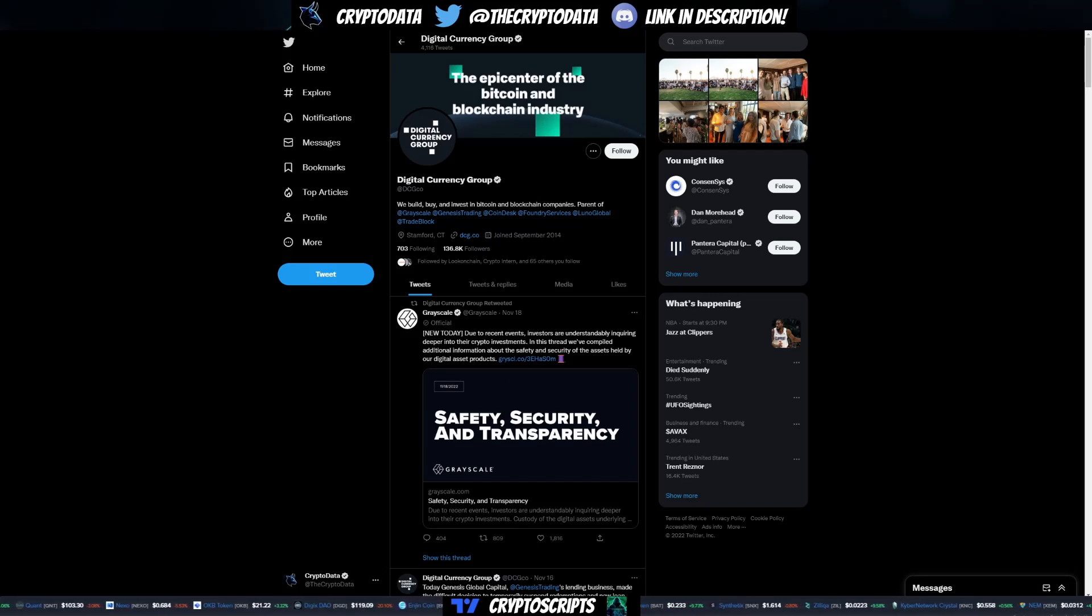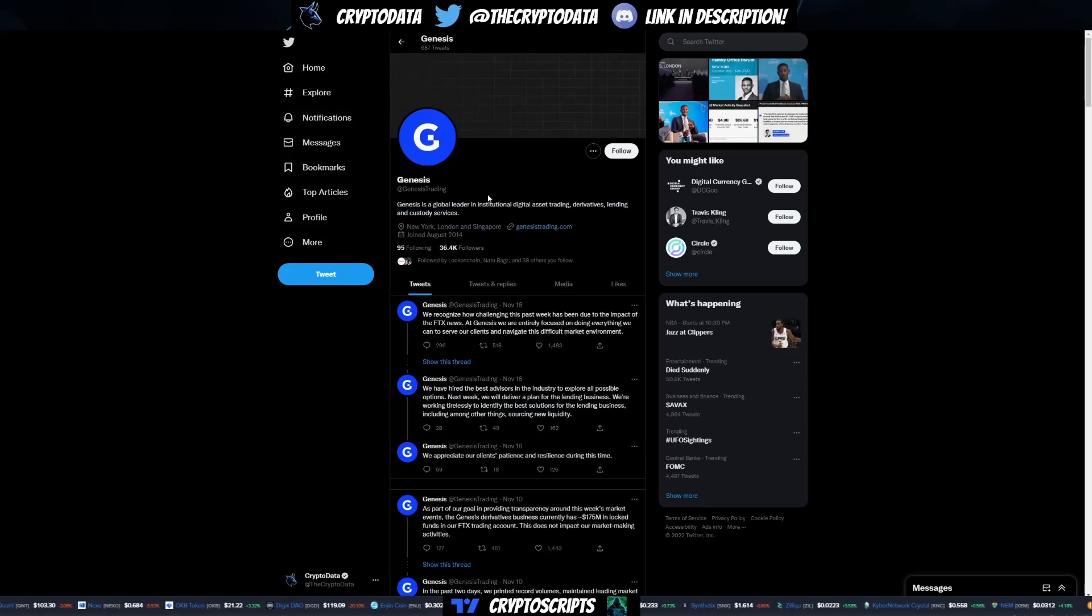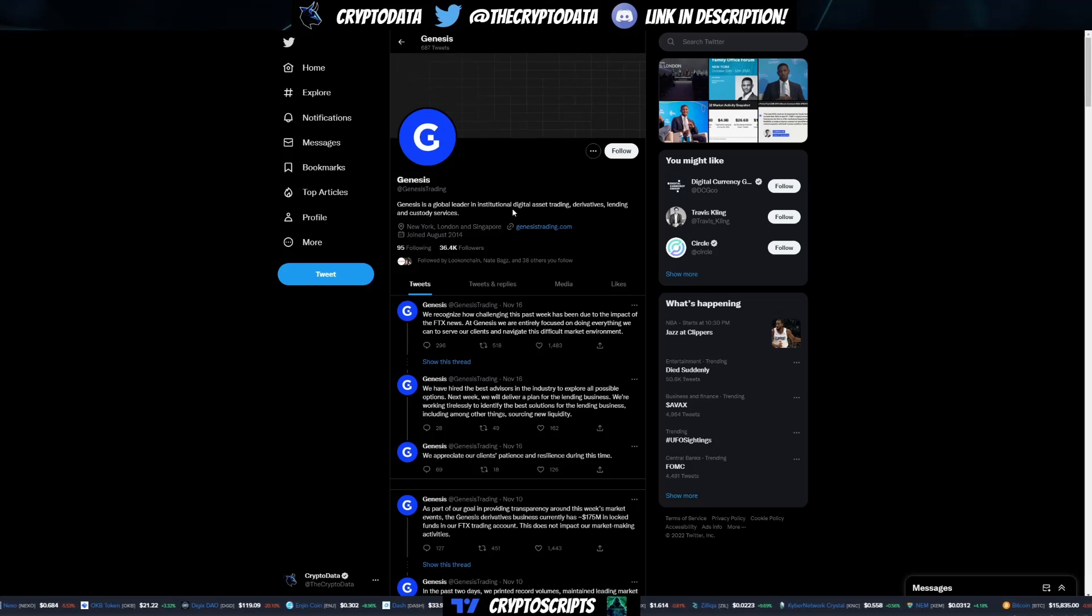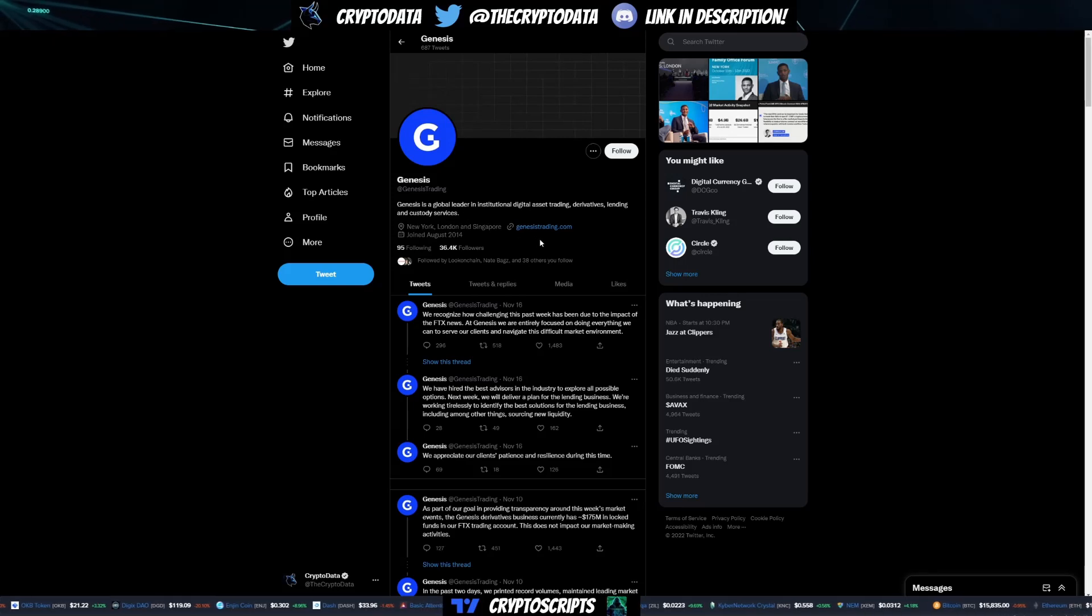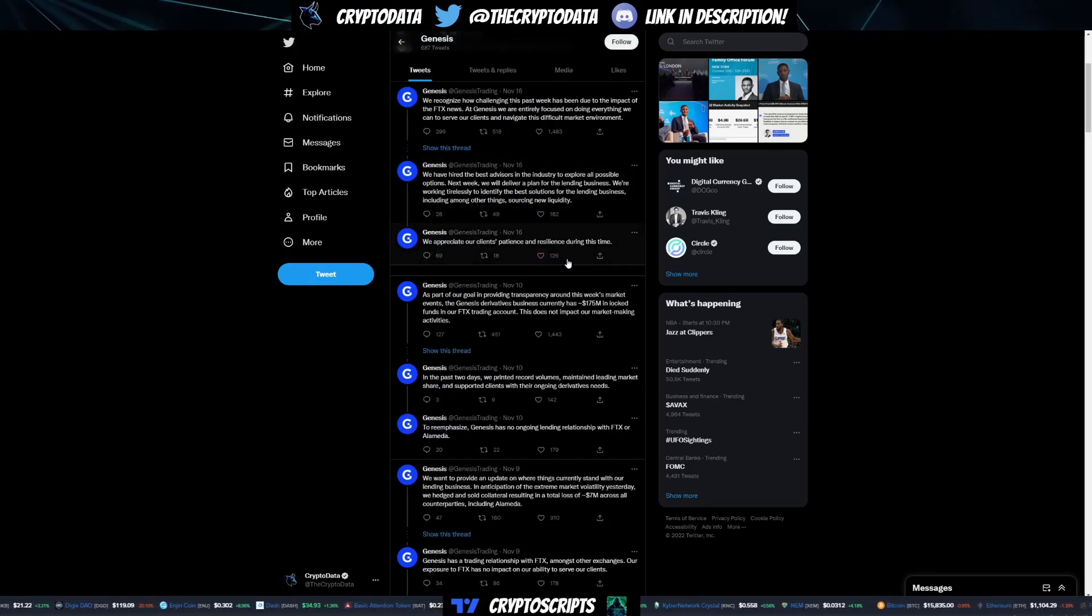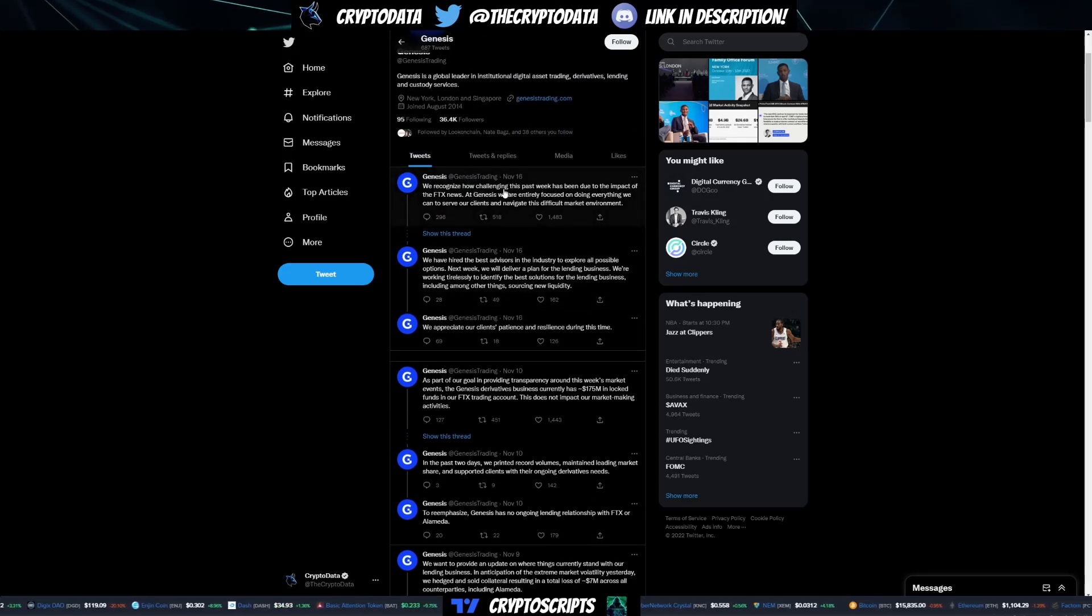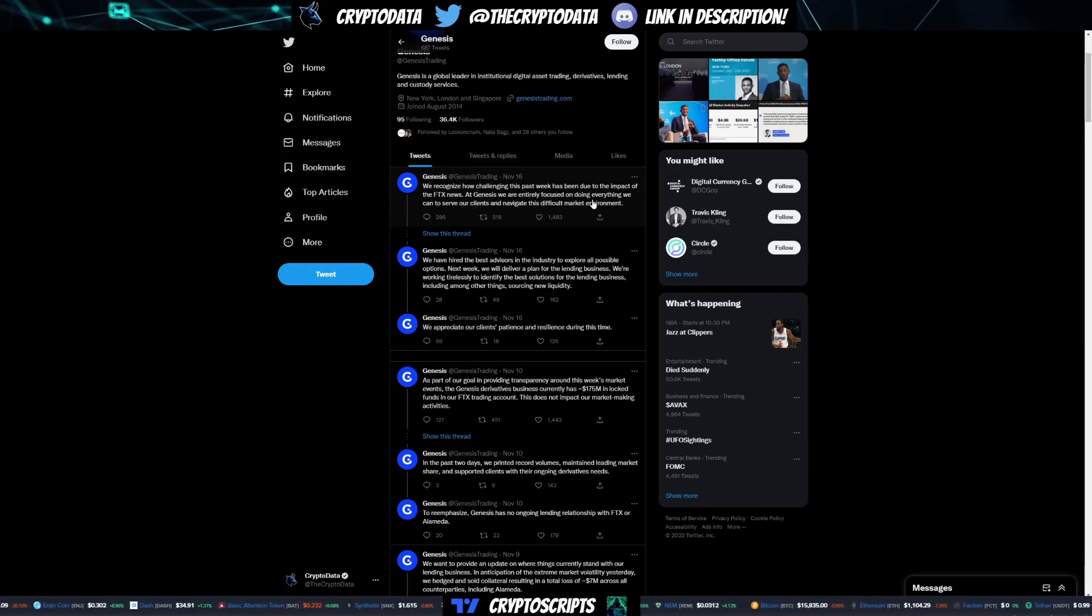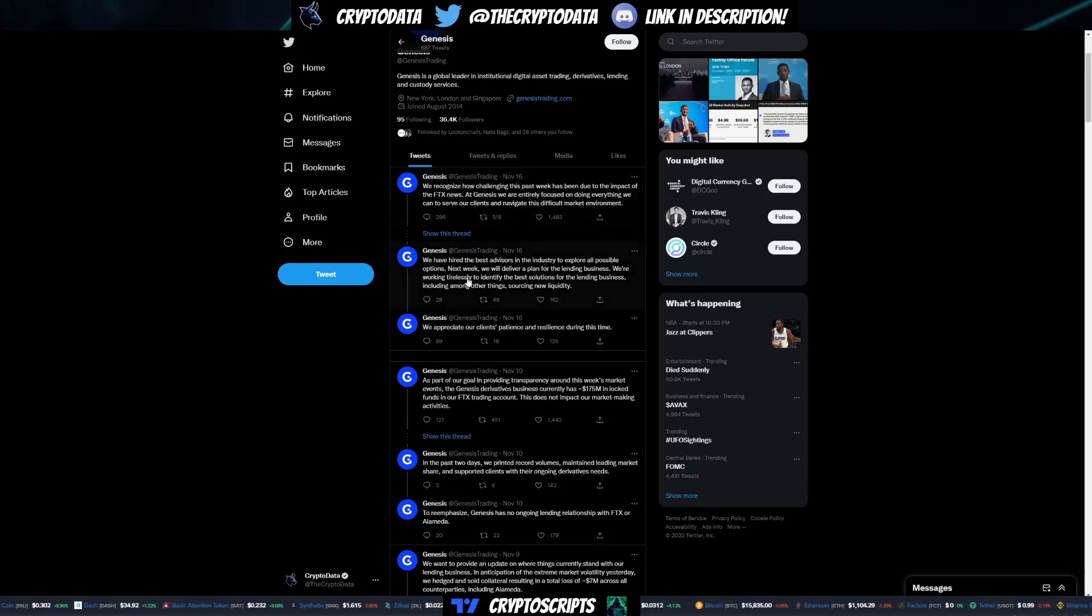What is Genesis? This is the company that is basically needing to raise the capital. Genesis is a global leader in institutional digital asset trading, derivatives, lending, and custody services. If you scroll down to their tweets, you can see it says we recognize how challenging this past week has been due to the impact of the FTX news. At Genesis, we are entirely focused on doing everything we can to serve our clients and navigate this difficult market environment.